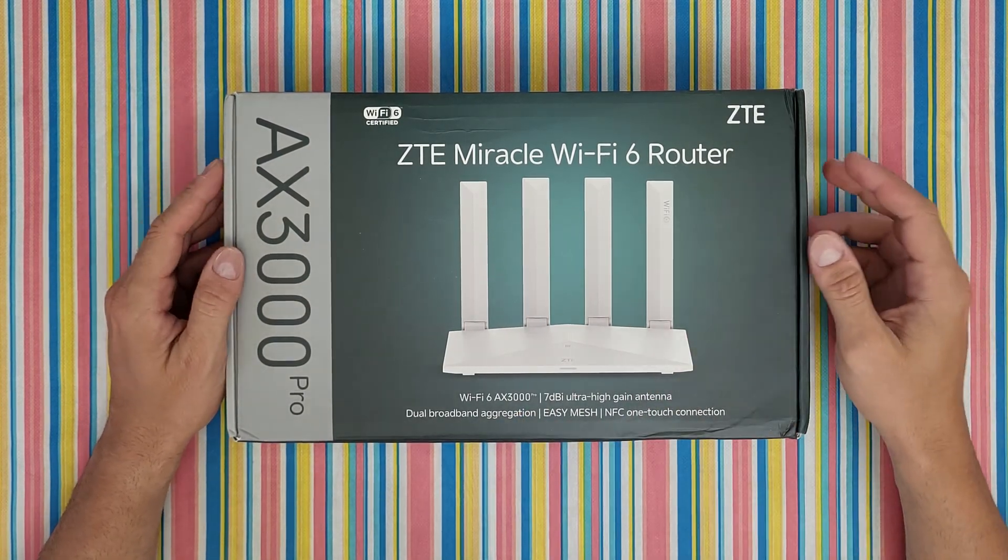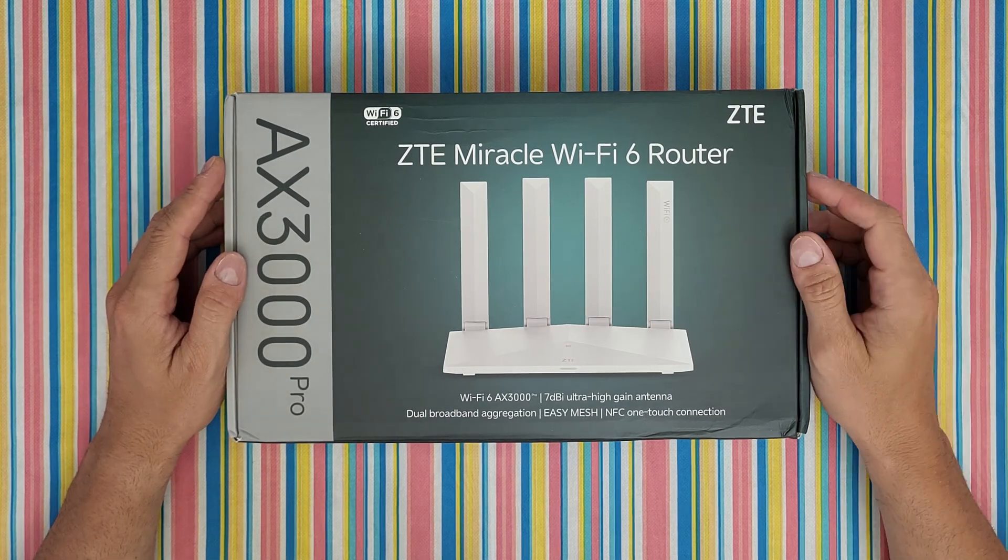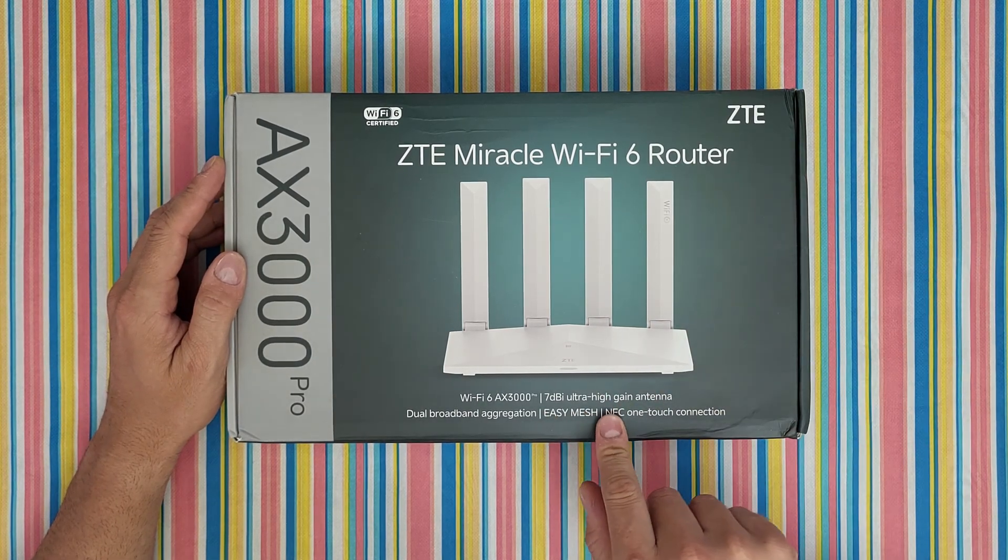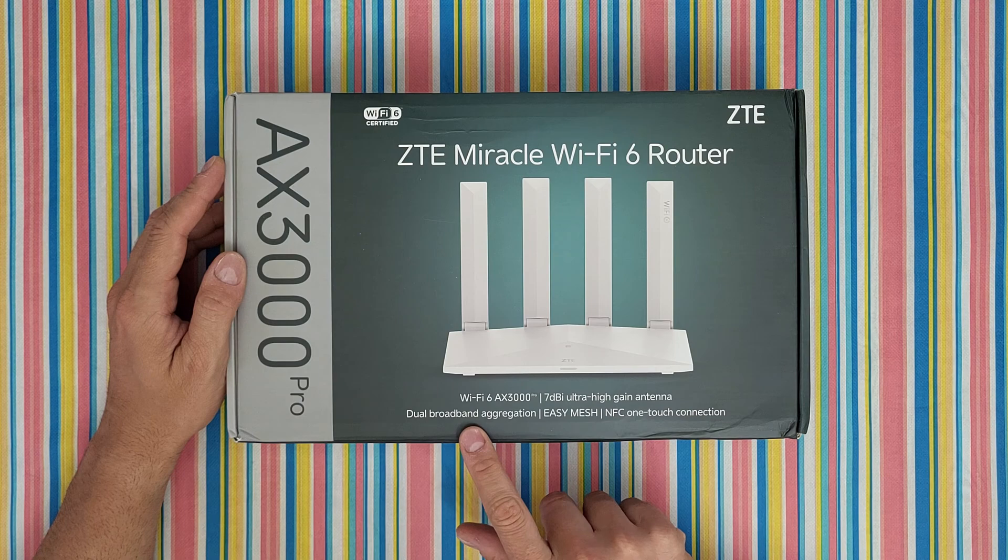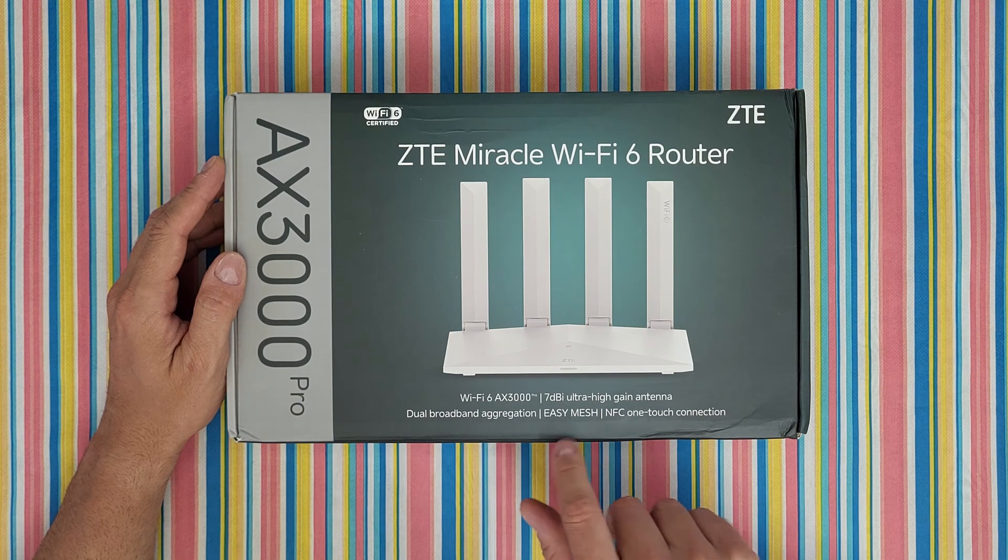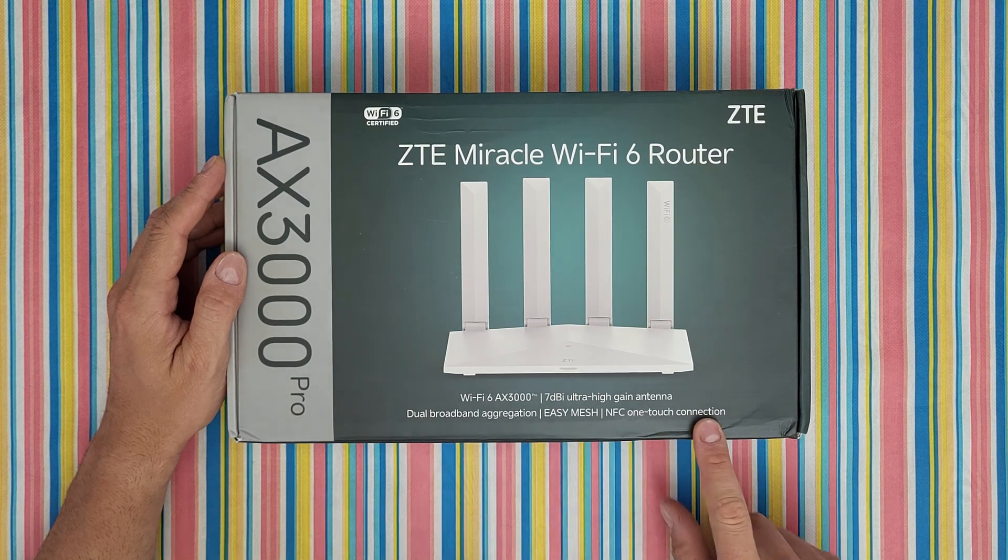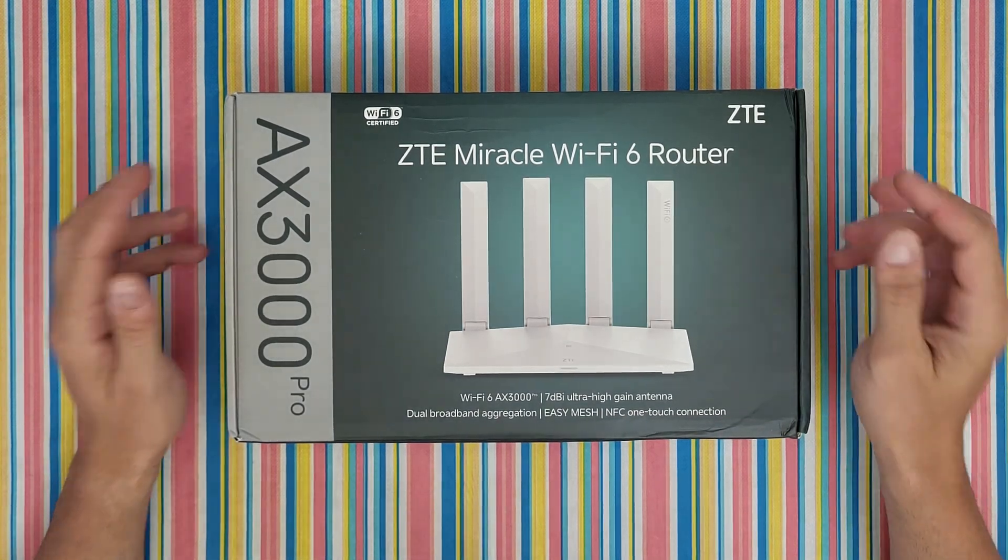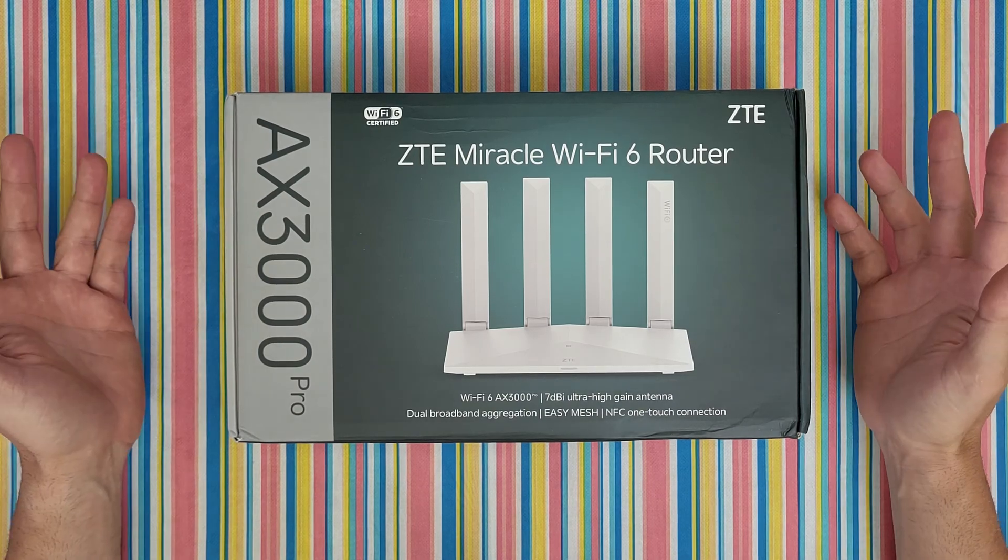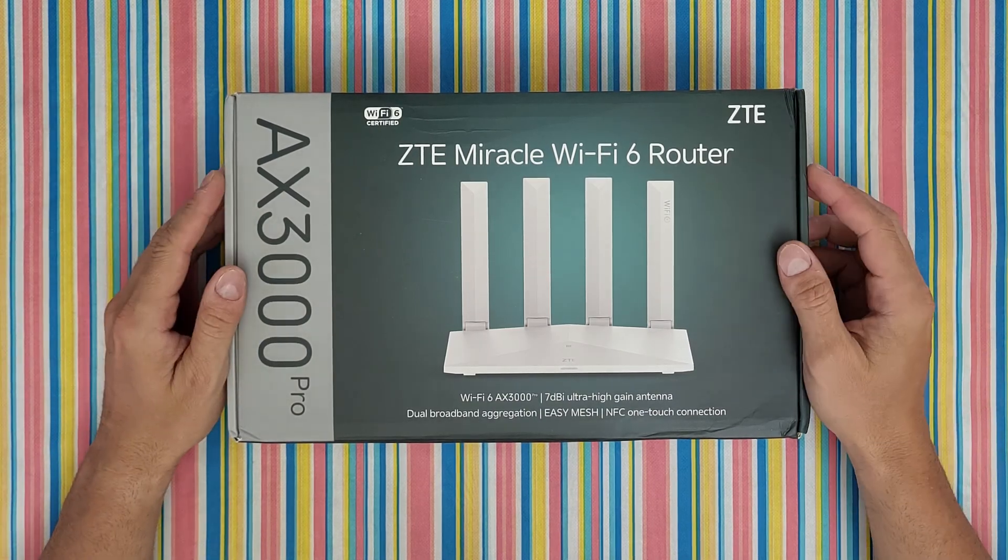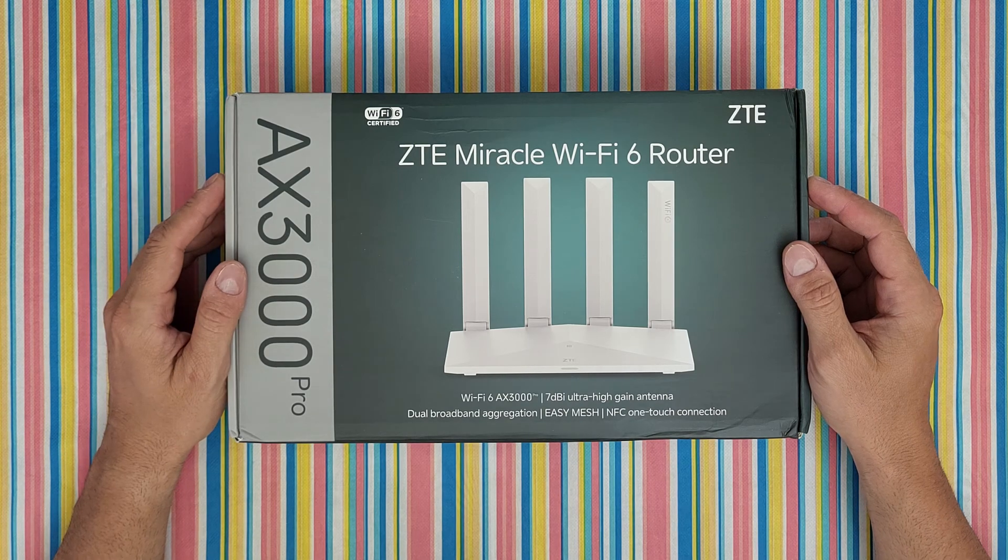AX3000 Pro, it is the newest model from ZTE with a 7 dBi ultra high-gain antenna, dual band aggregation, easy mesh, NFC one touch connection, powerful security protection, minimalistic settings, Wi-Fi channel optimization, and with a Qualcomm high performance professional routing chip.